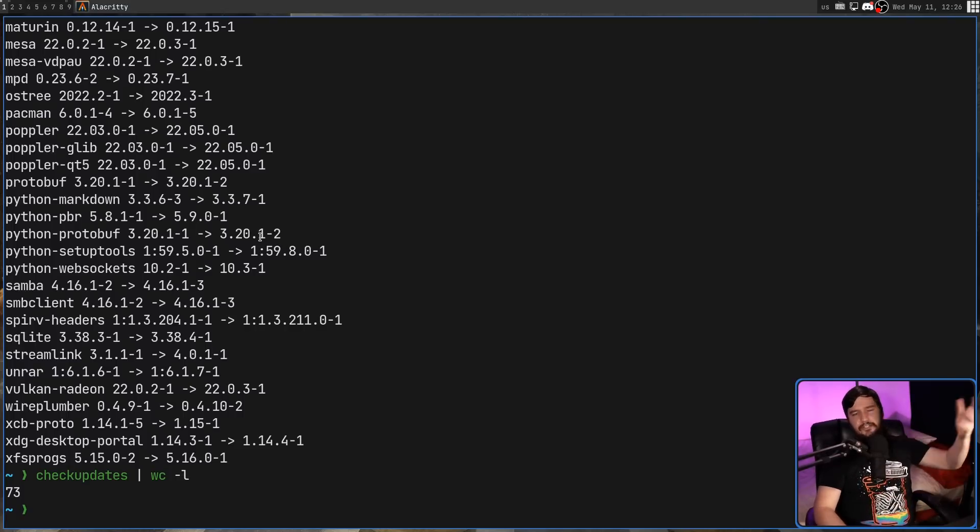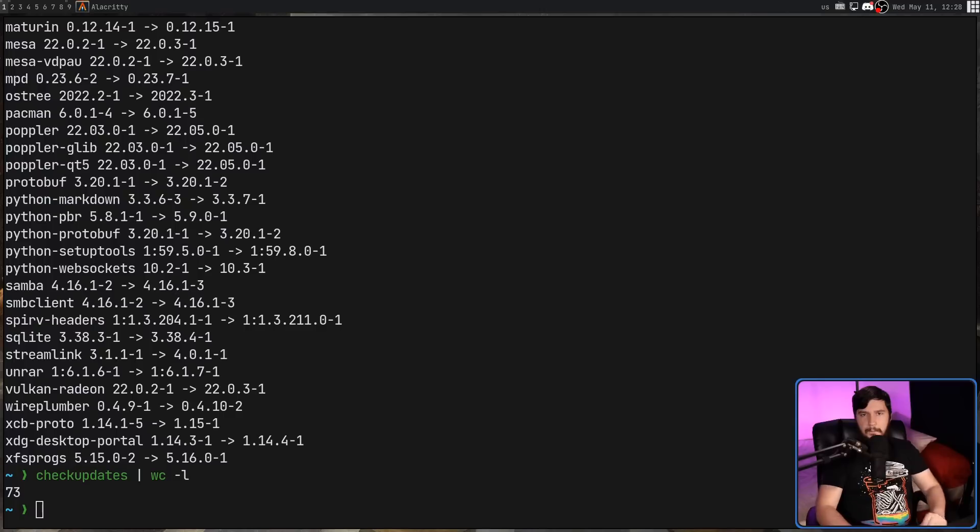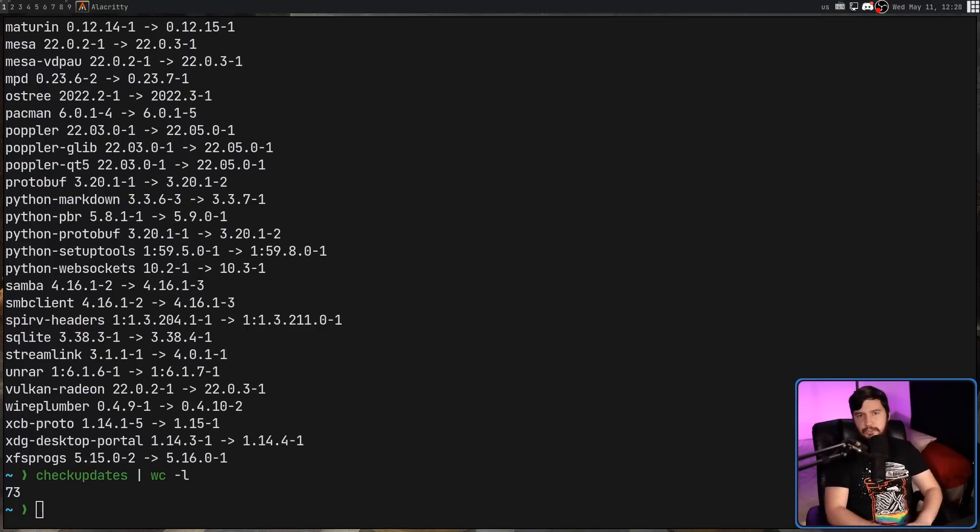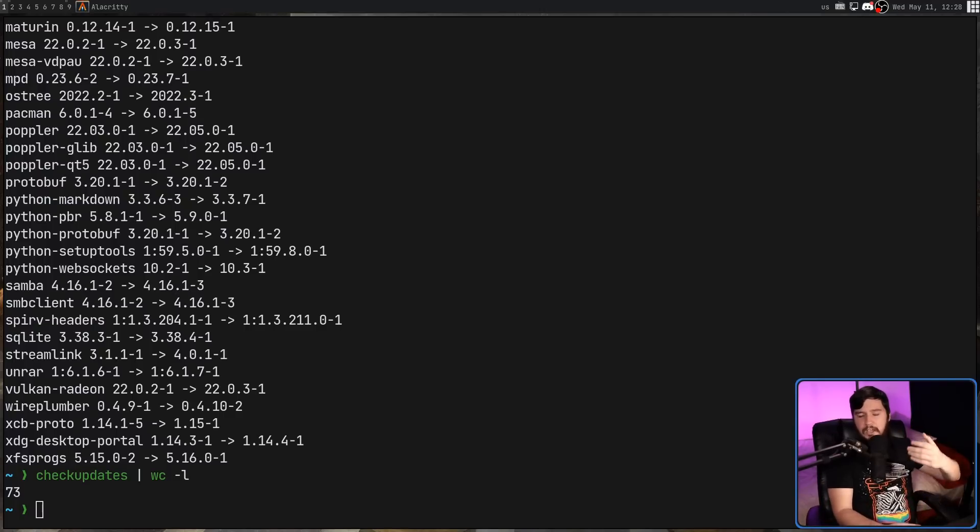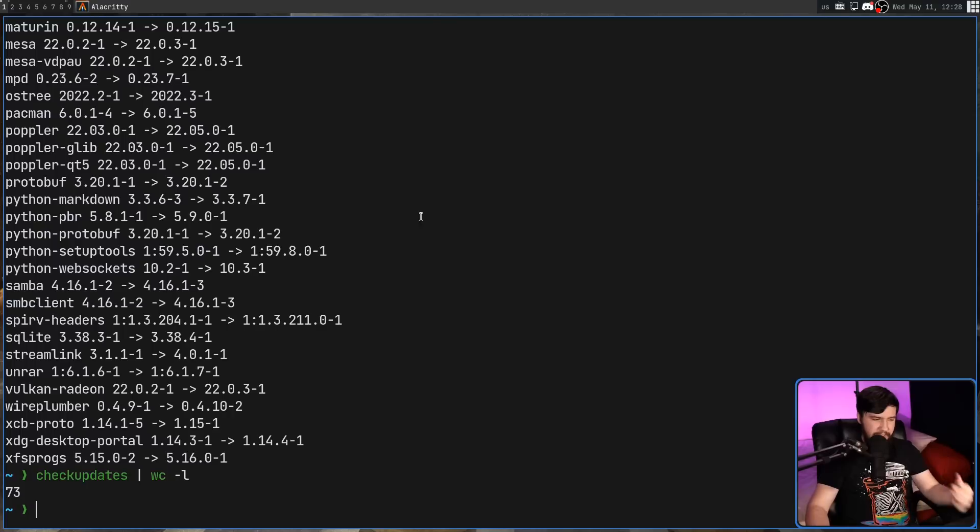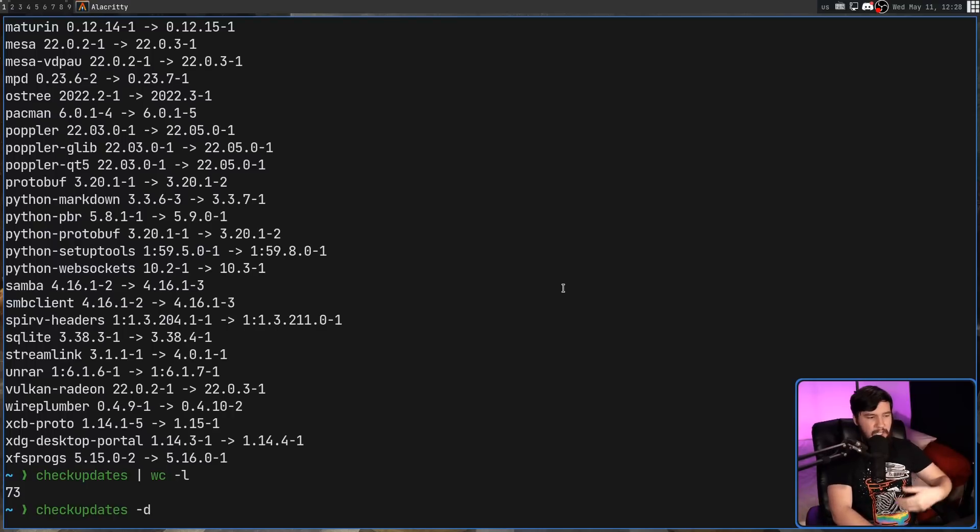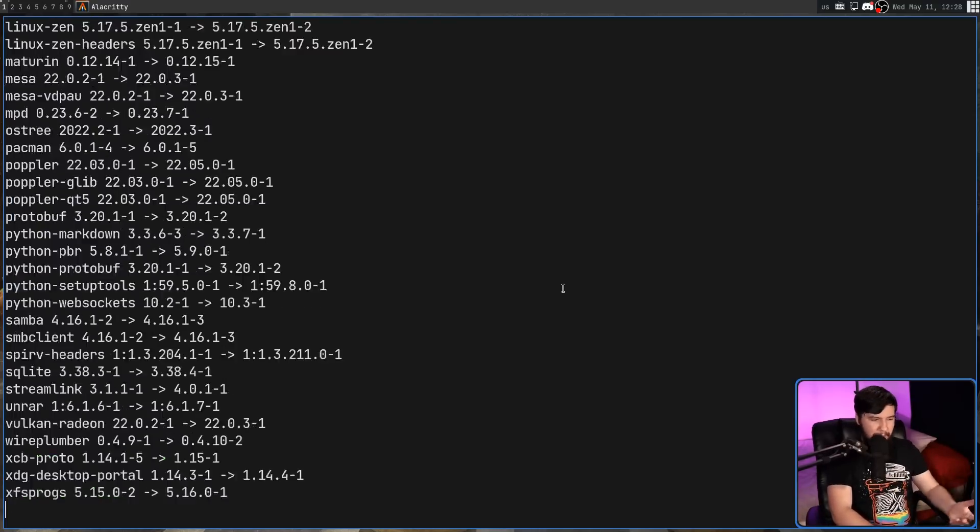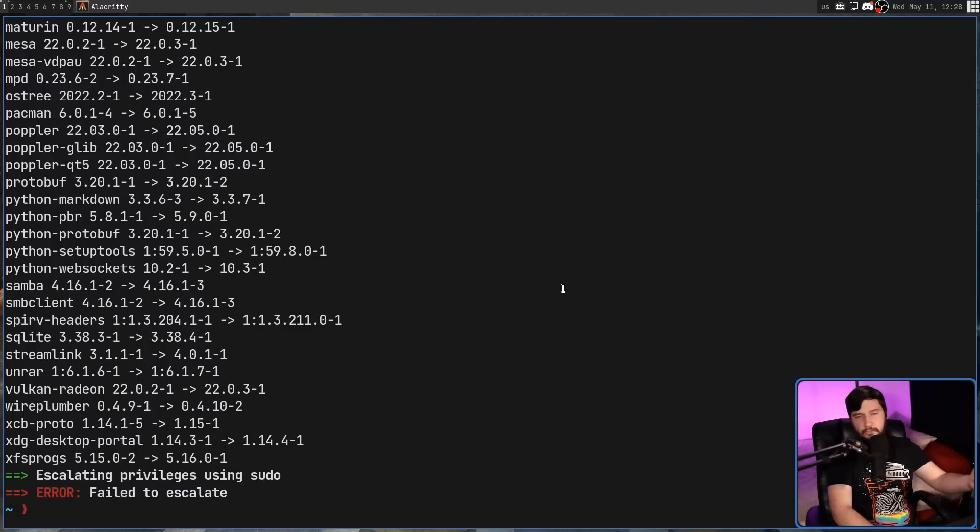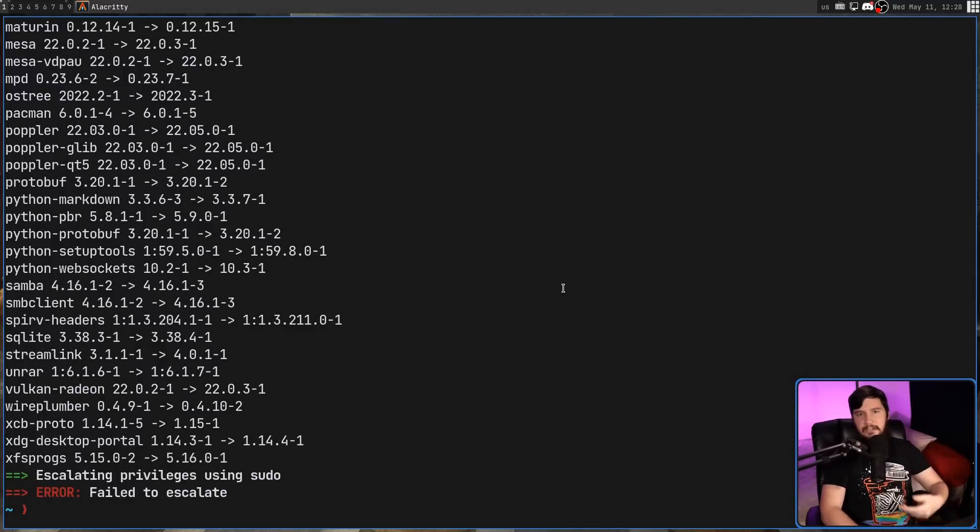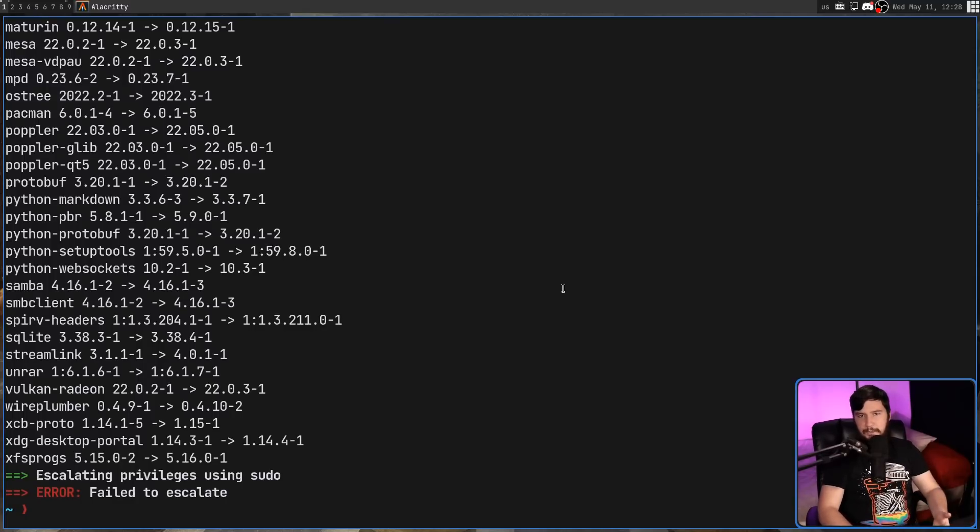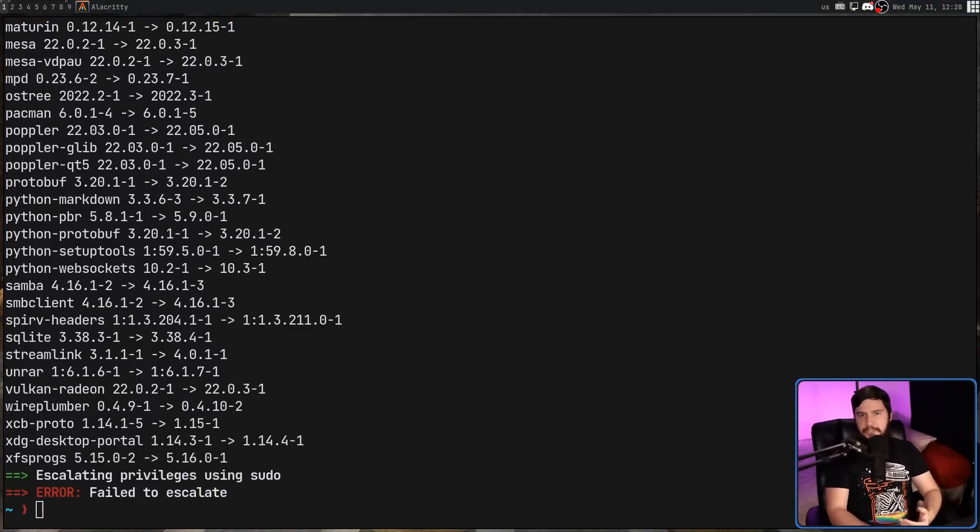And you can chuck that in like a notification or something like that. But sometimes you also might want to download the updates as well, but not install them. This can be done by passing in the dash d option. Now, obviously, because we are downloading packages, even if not installing them, this does need to be done by giving it sudo privileges. But the option is there if you want to use it. Let's say you have a cron job that runs every six hours that downloads the updates for you.